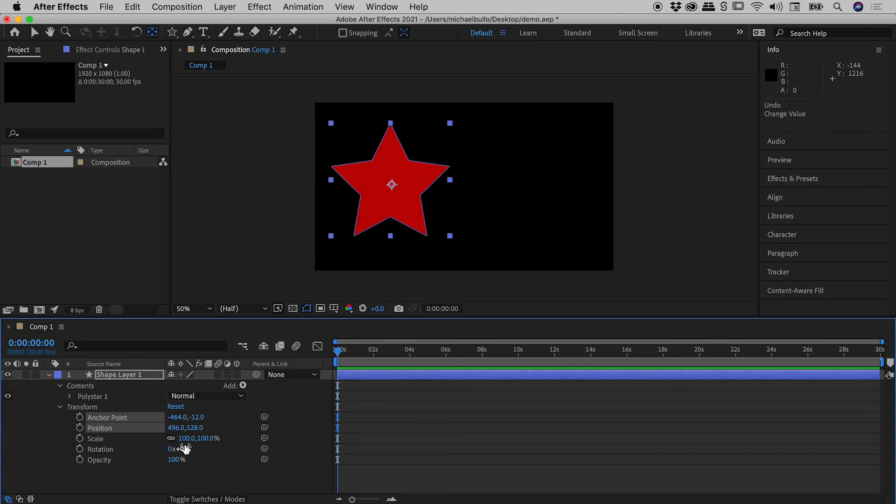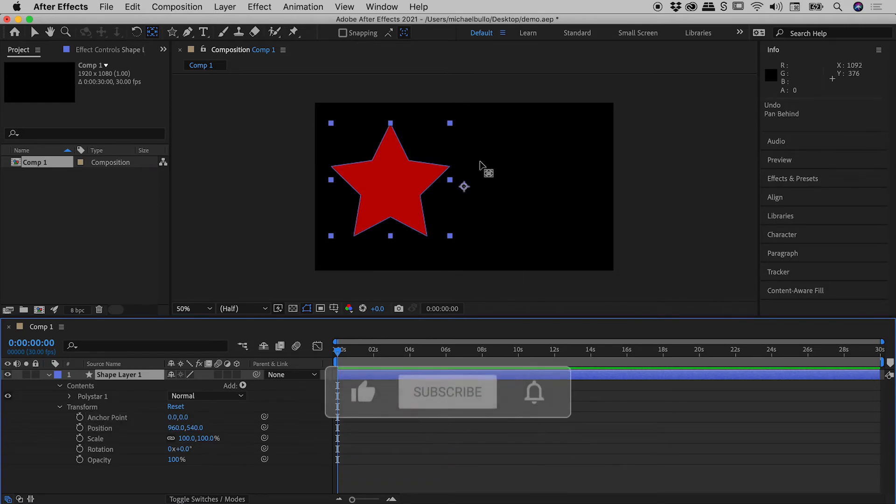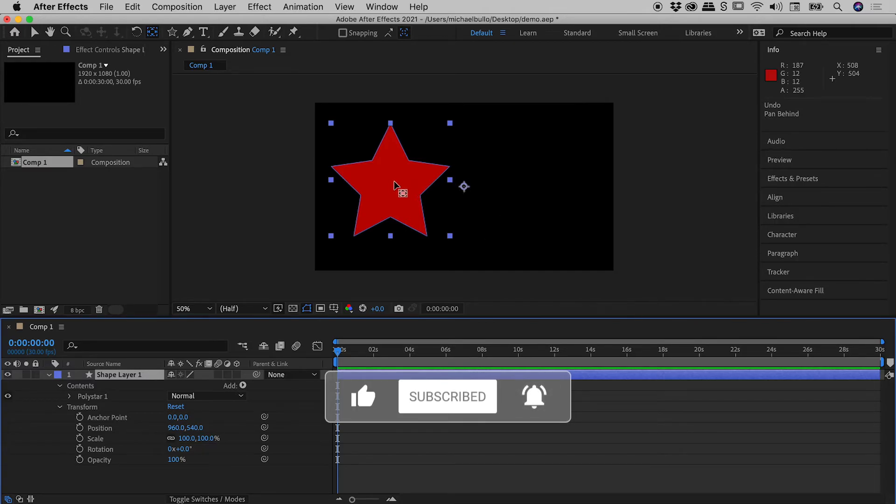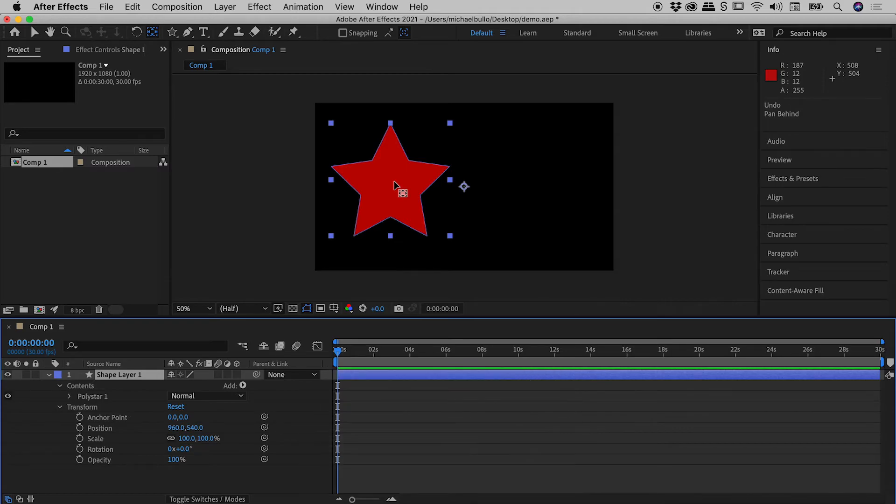Again, let me undo a few steps just here so we're back where we started. And I'd like to now show you that second method for getting the anchor point into the center of your object, and this is using a menu option.